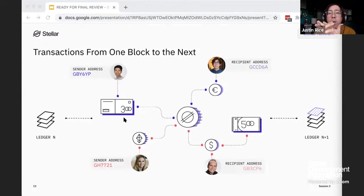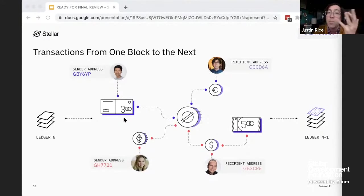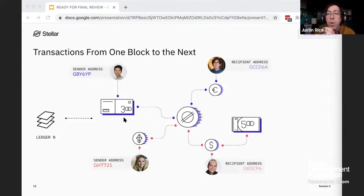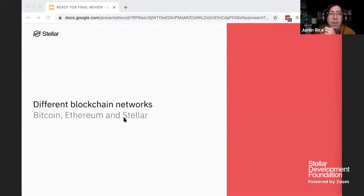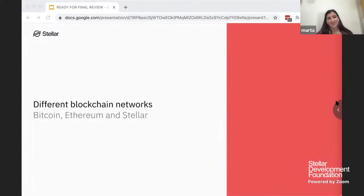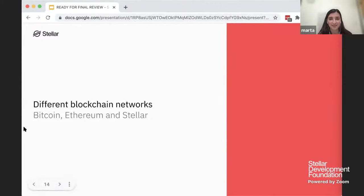So why is a blockchain ledger immutable? Why can't someone change previous entries? How do transaction sets get finalized? To answer those questions, I'm passing the mic to Marta, who will explain how blockchain protocols work generally and how the Stellar Consensus Protocol works specifically. Let's dive a bit deeper into the technical aspects of the Stellar Network and the Stellar Consensus Protocol in particular.